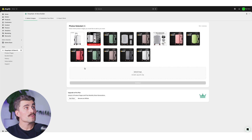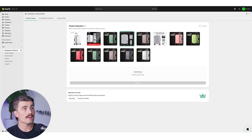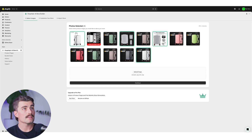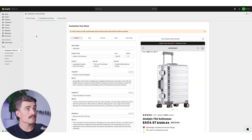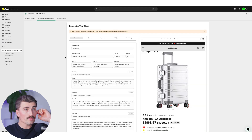We'll paste that link right here and click on generate store. After just a few seconds, it's asking us to select images. I like the looks of this one right here, so we'll go with that. This one looks good — I like these clean ones with the silver. We'll go ahead and click continue.